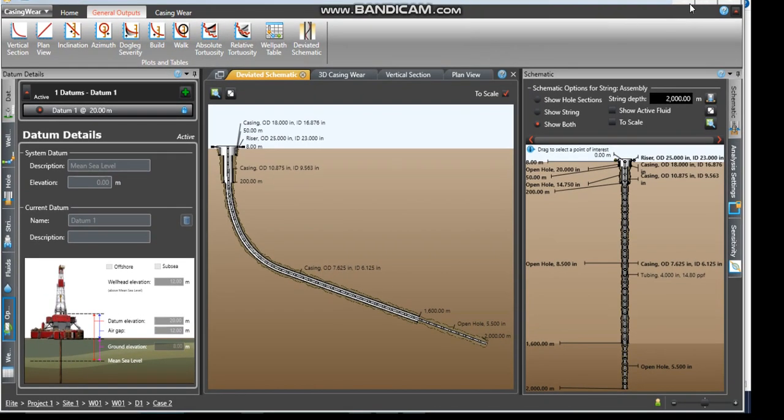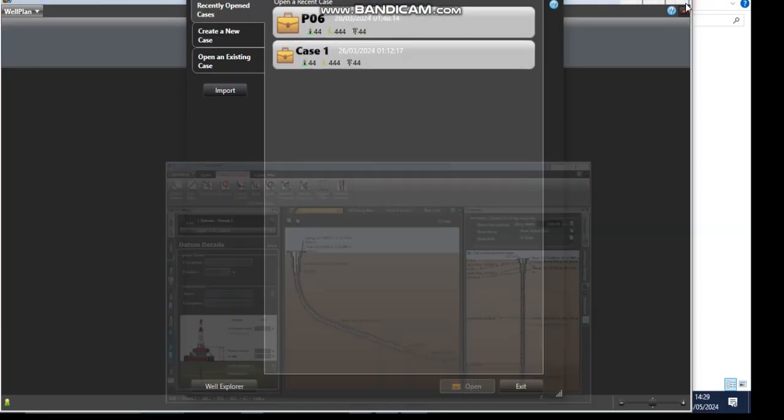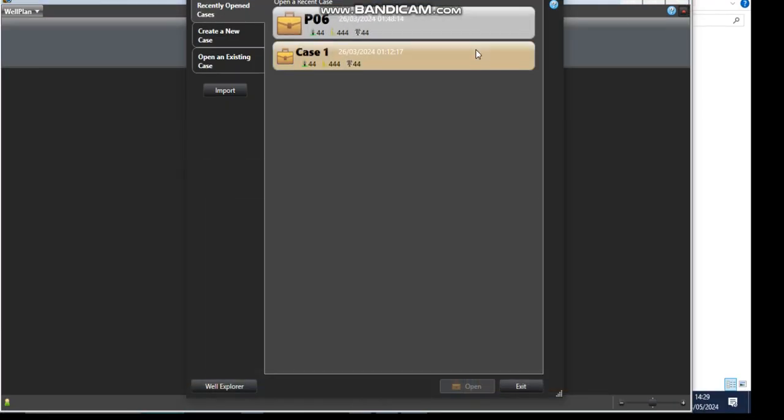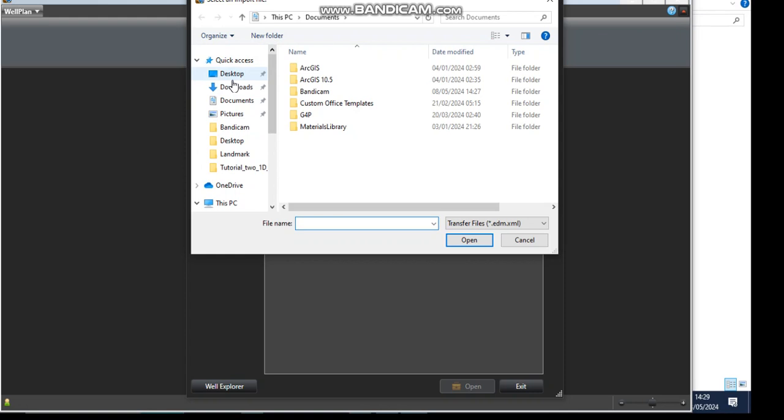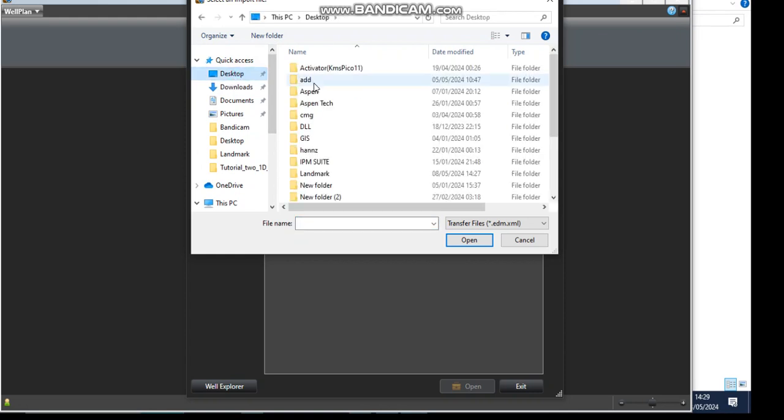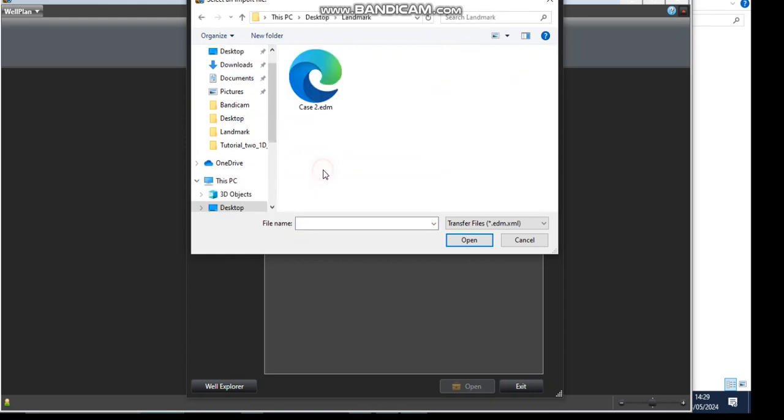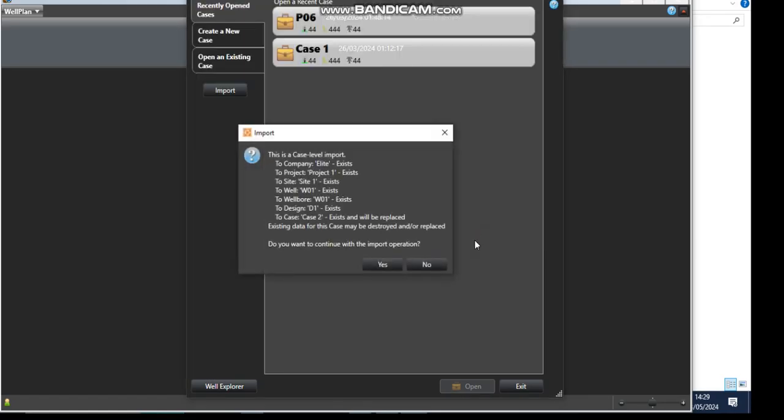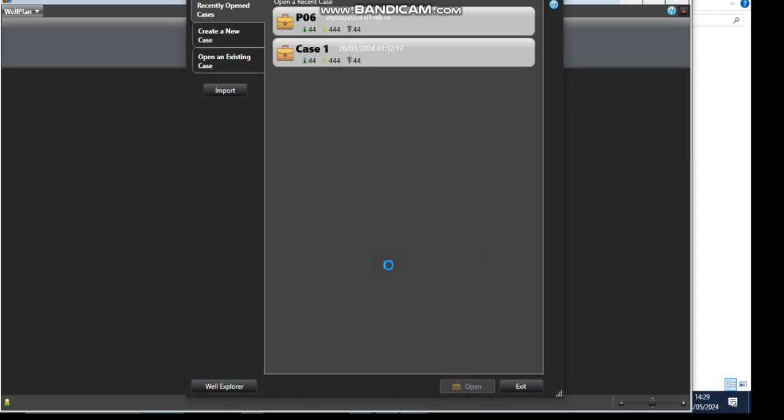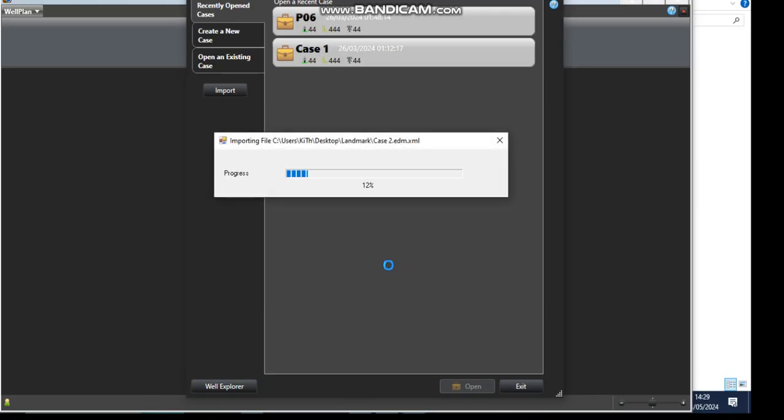Now we are in Well Plan. We come here to Import, click on Import. Go to Desktop, click on Desktop, then we go in Landmark, and this is our data, so click on Open. Click on Yes so that we can have our data imported into Well Plan.